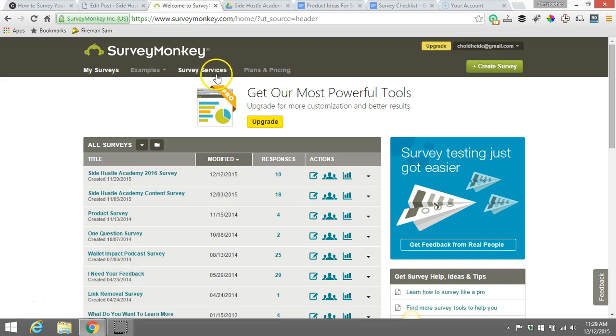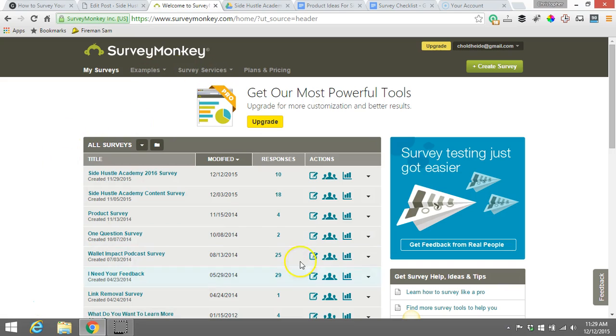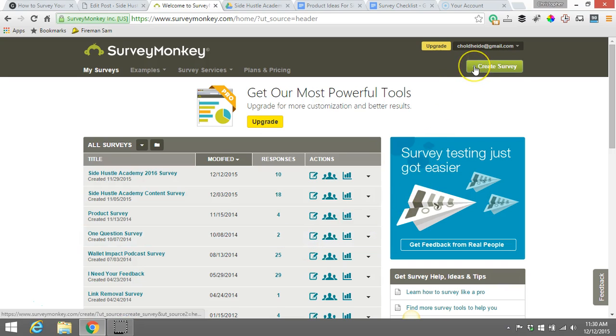So it's pretty simple, it's very basic, straightforward, it shows you all your surveys. In order to create your first survey, the thing you're going to want to do is go up to the right hand corner here and click on Create a Survey.